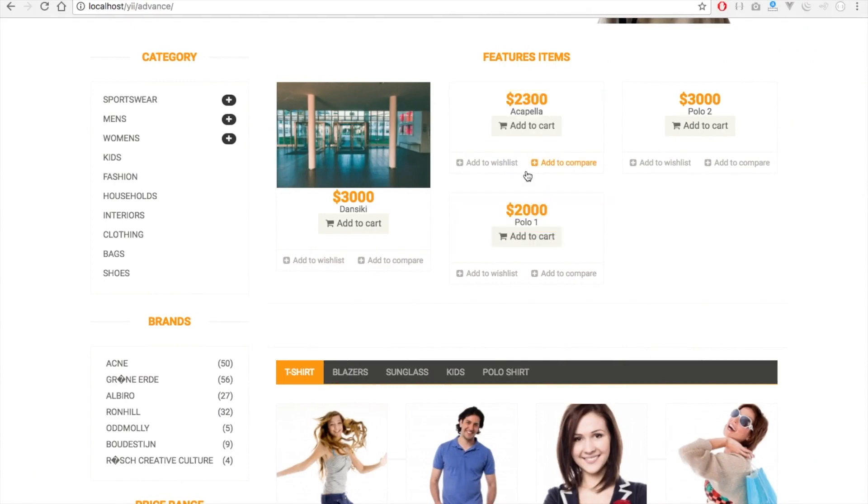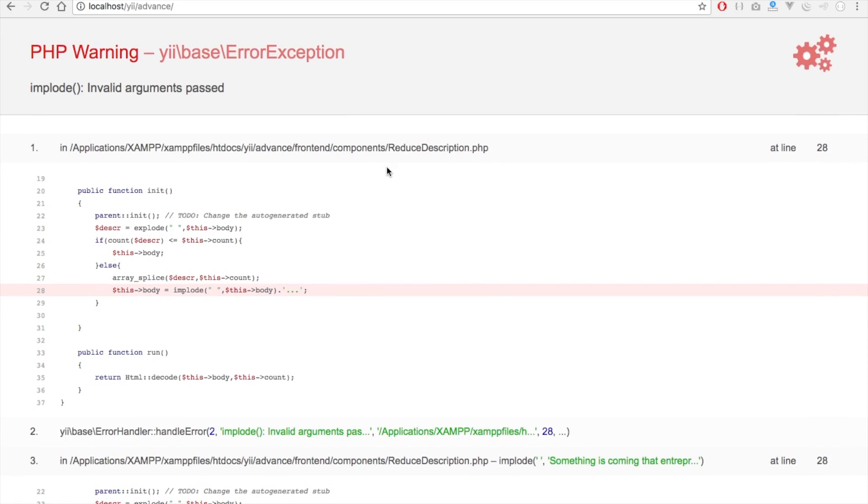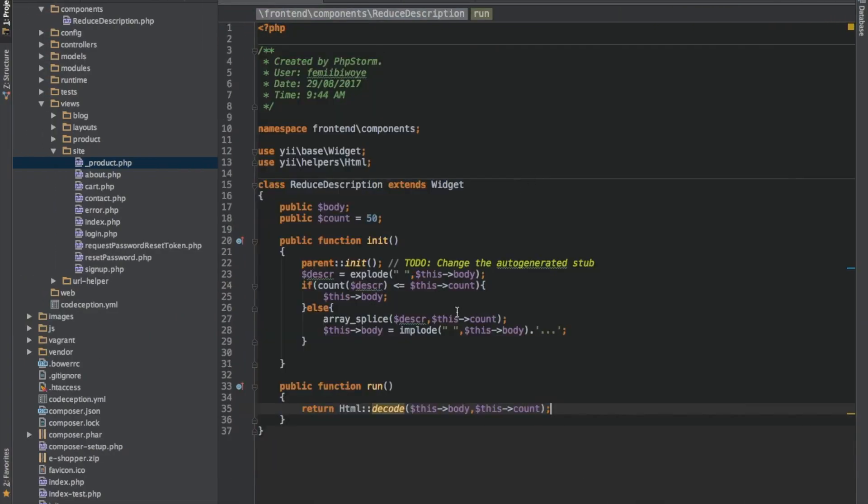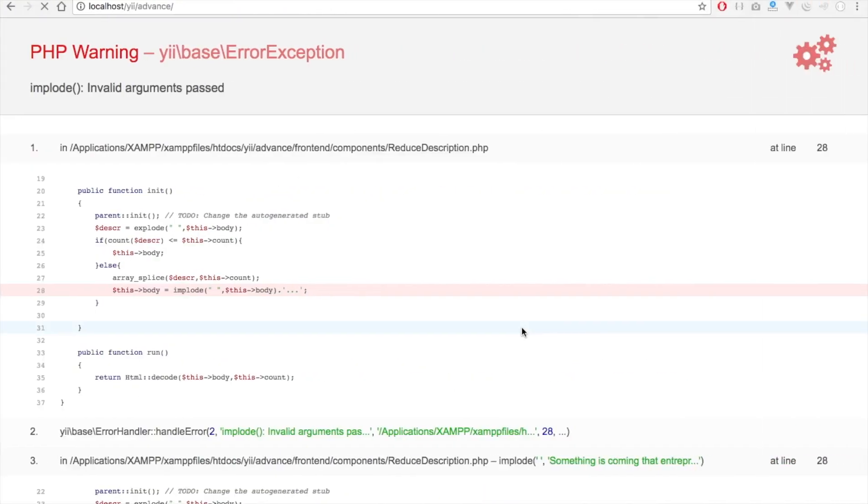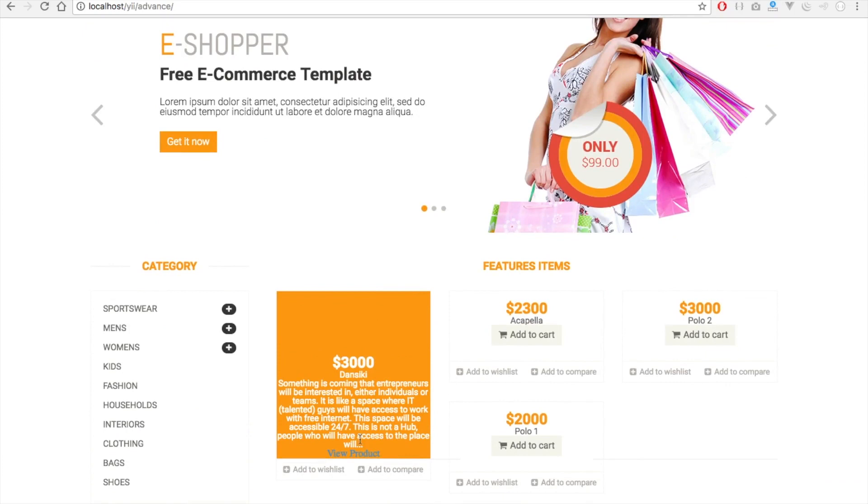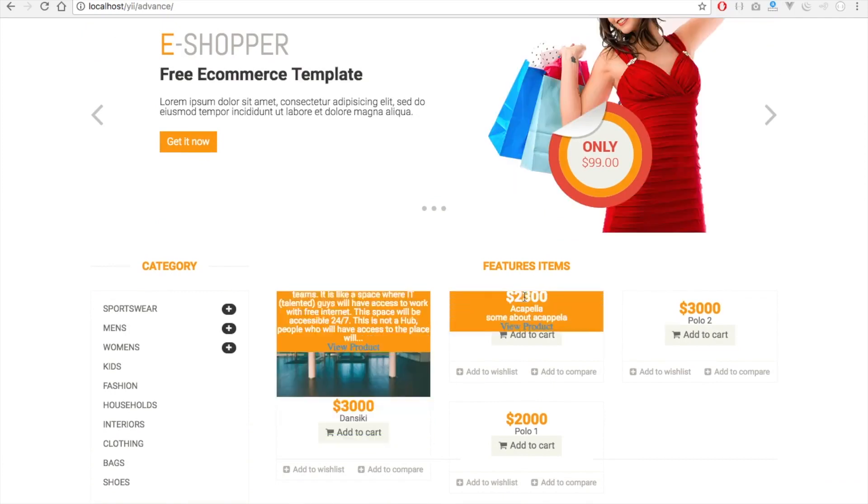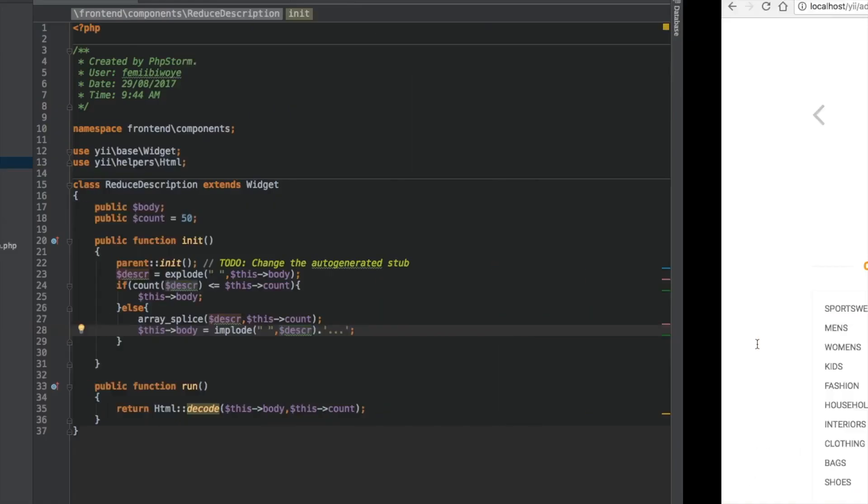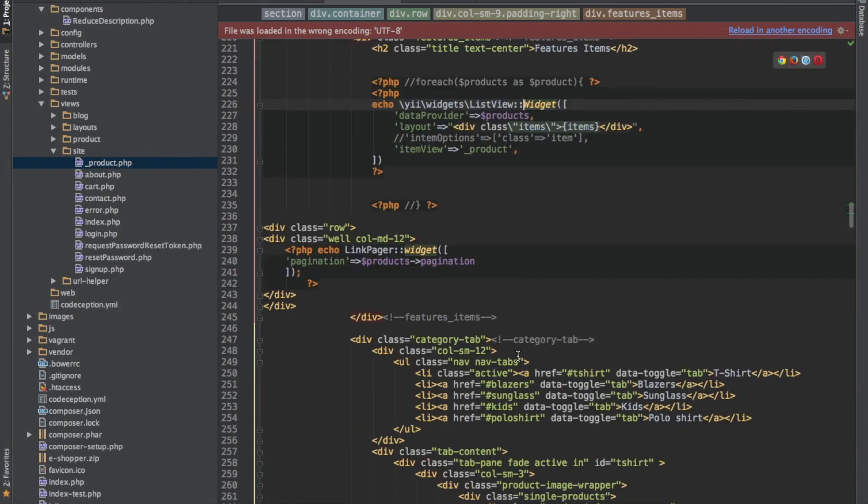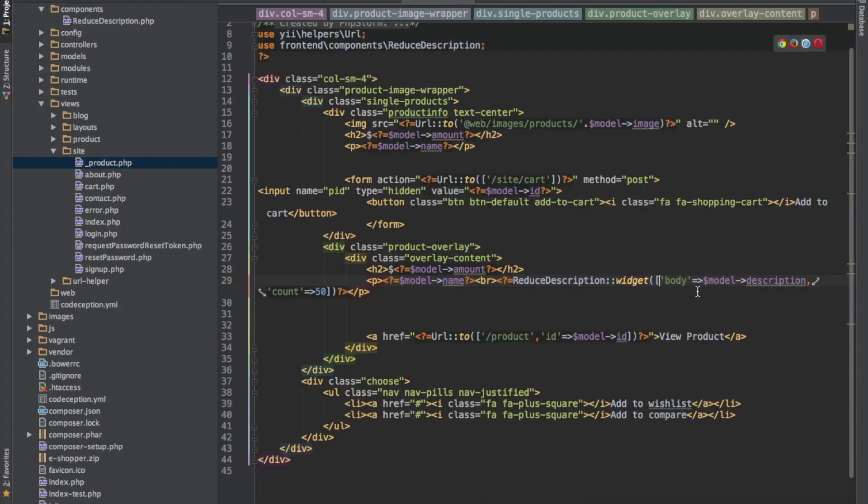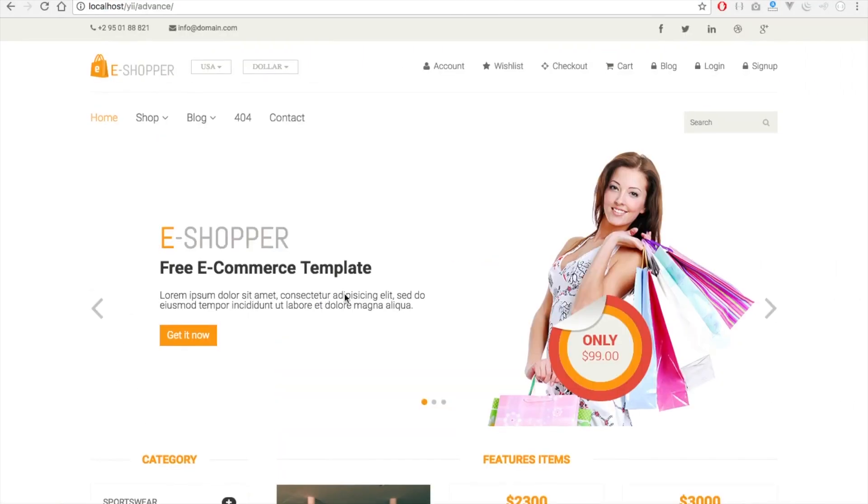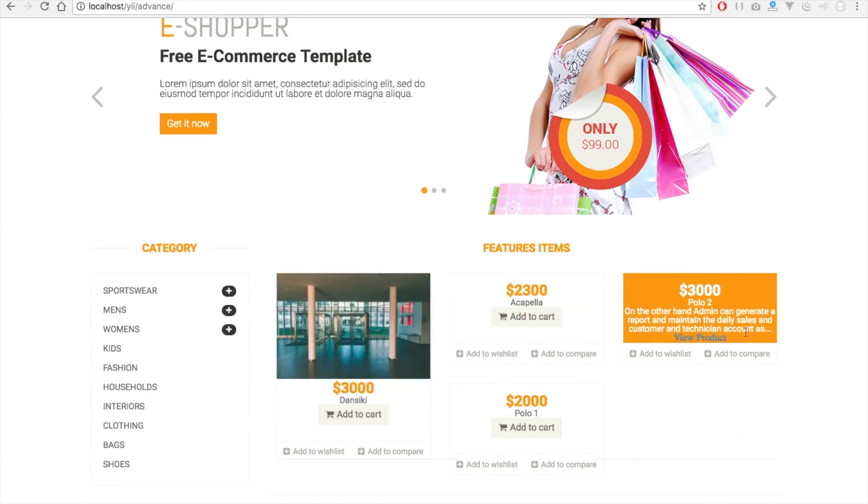So now, because the word in here is more than 50, that's why it's concatenated 3 dots to it. This one is not up to 50, it's just the way it is. This one is less than 50. So let's say we want to reduce the word to something around 10 or 20. 20 is good. So let's refresh. Good.